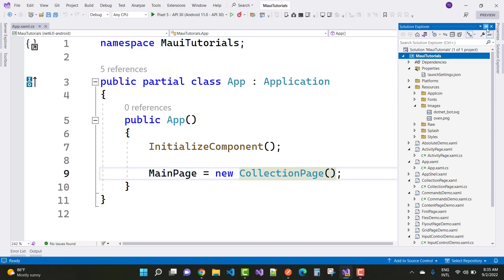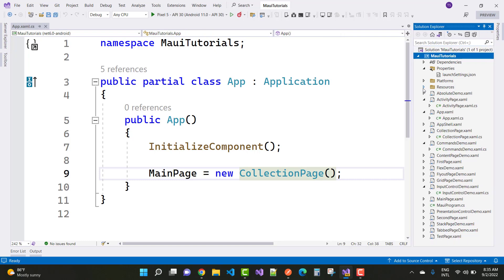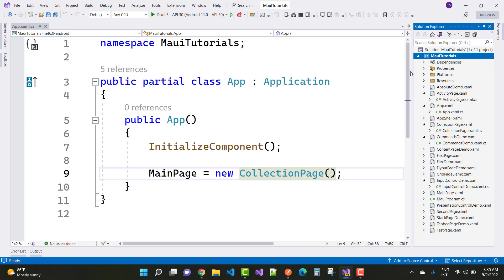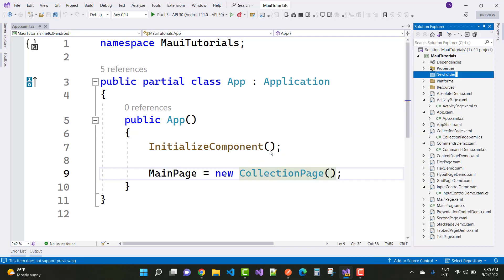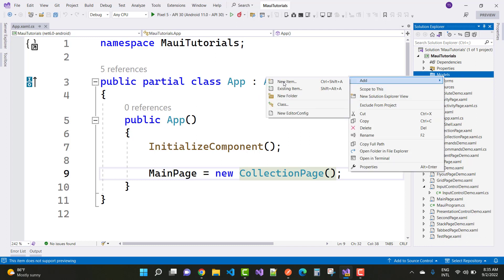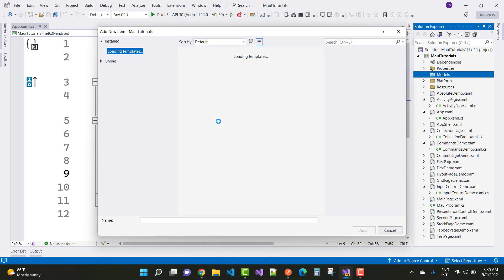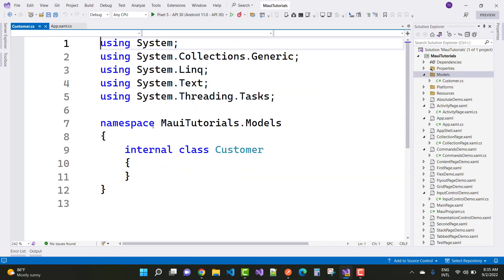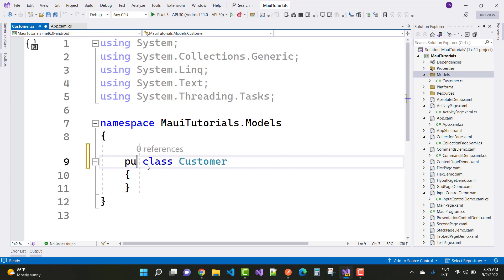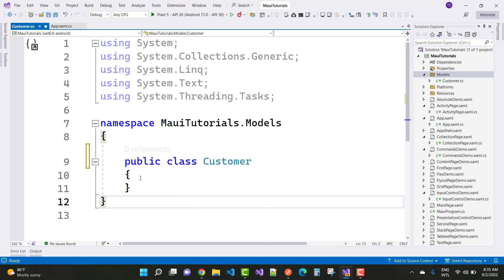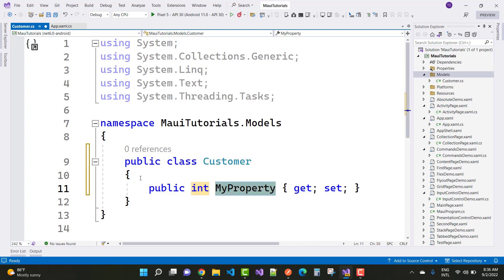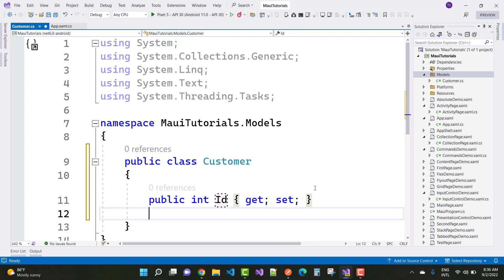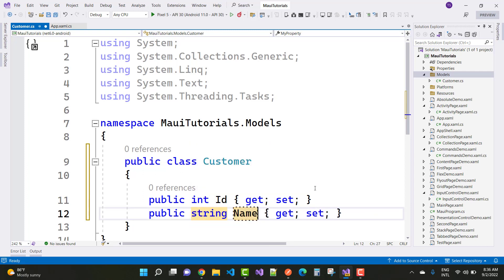First, create a new page and check if we have a models folder by default. There is no models folder, so just create a new folder named 'models'. Inside, create a customer class — make it public and add two properties: an id property and a name property.